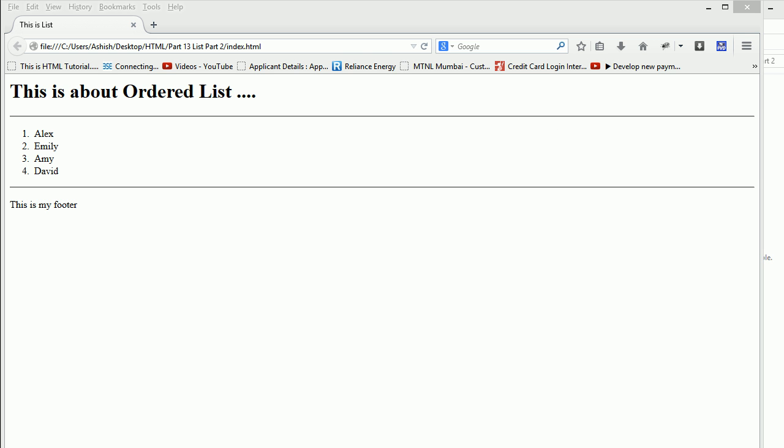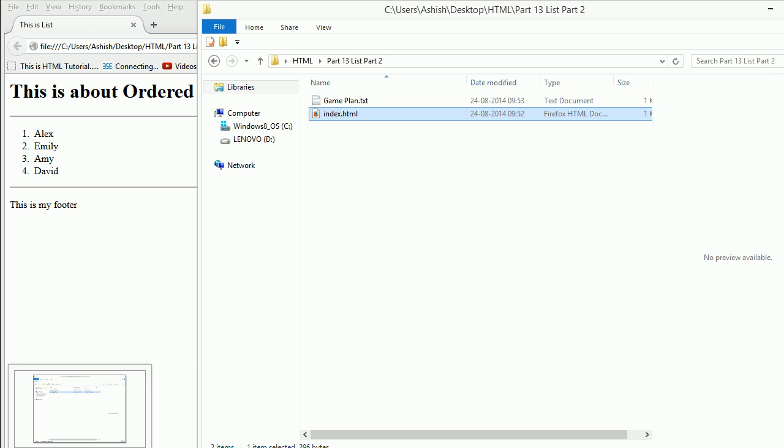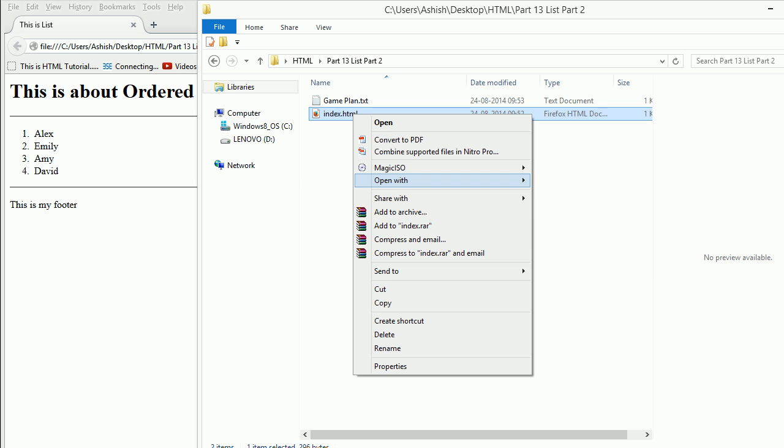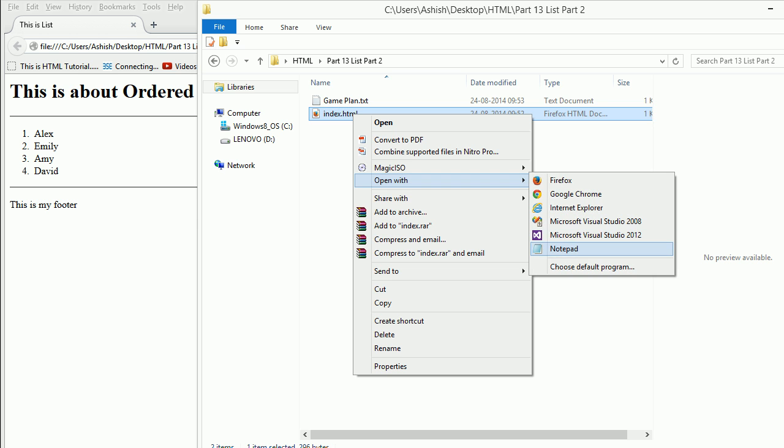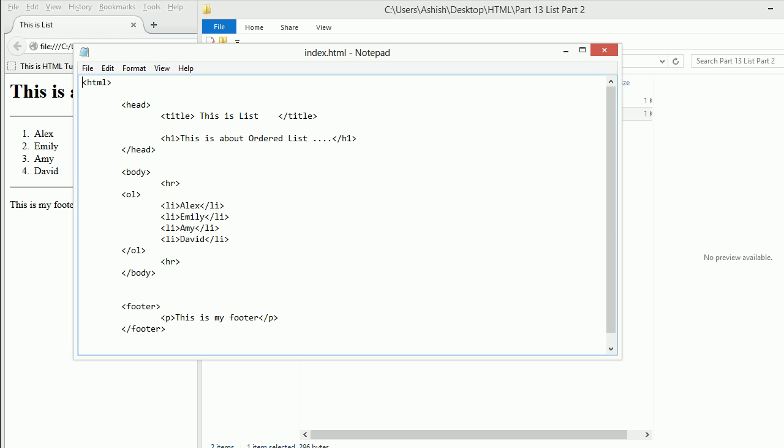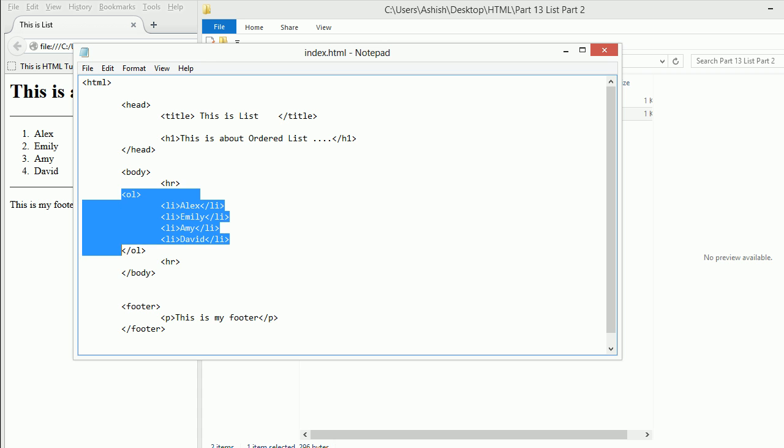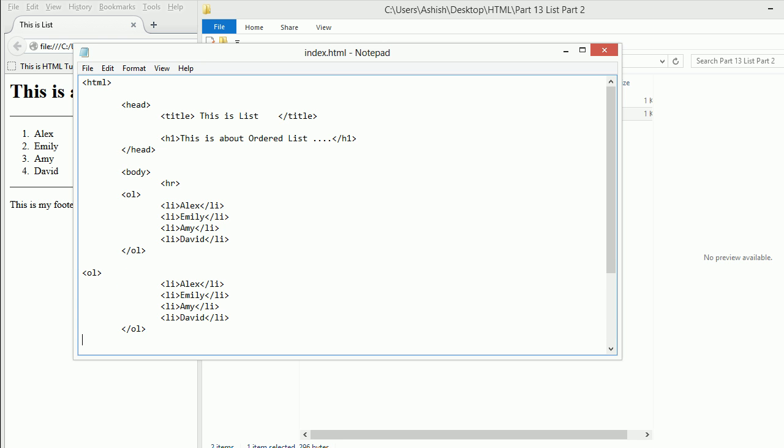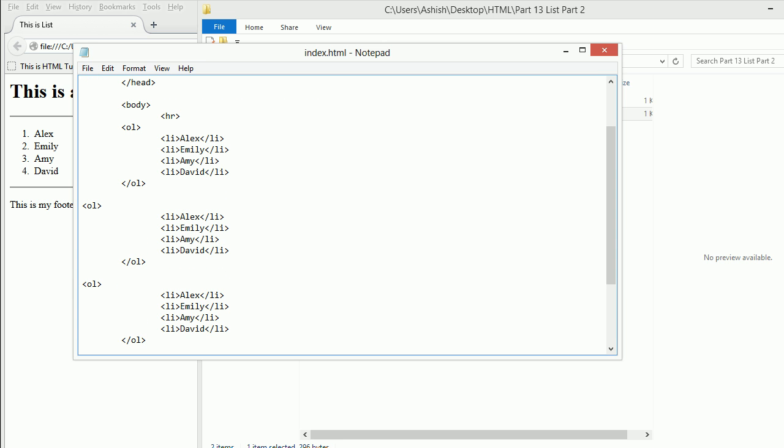Now let's make some changes. The changes would be pretty simple. I'll be copying this and pasting it at the end, one and two. So this is my ordered list. Now there are attributes which I can apply in here, like type equals...